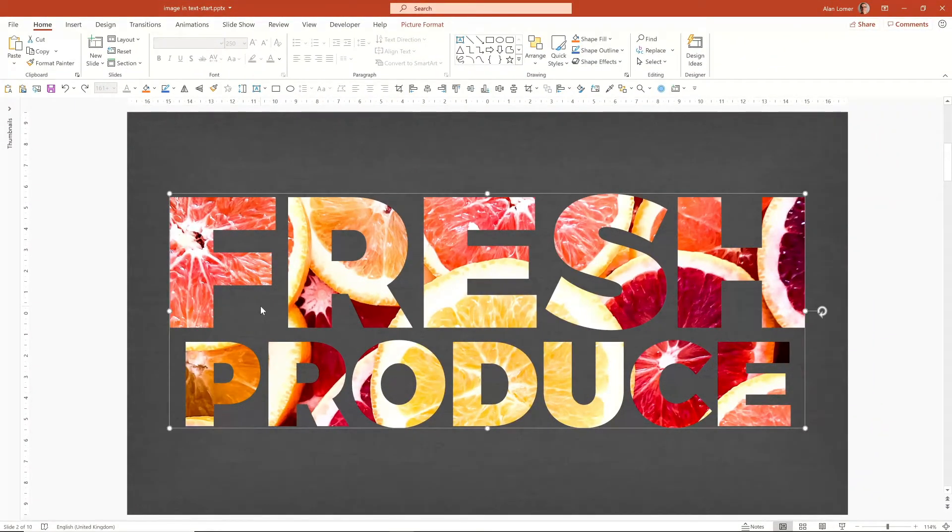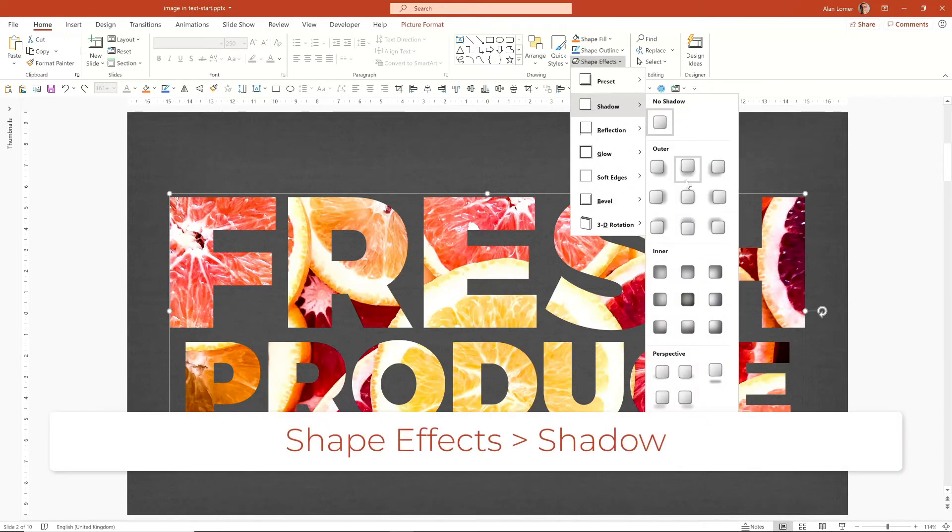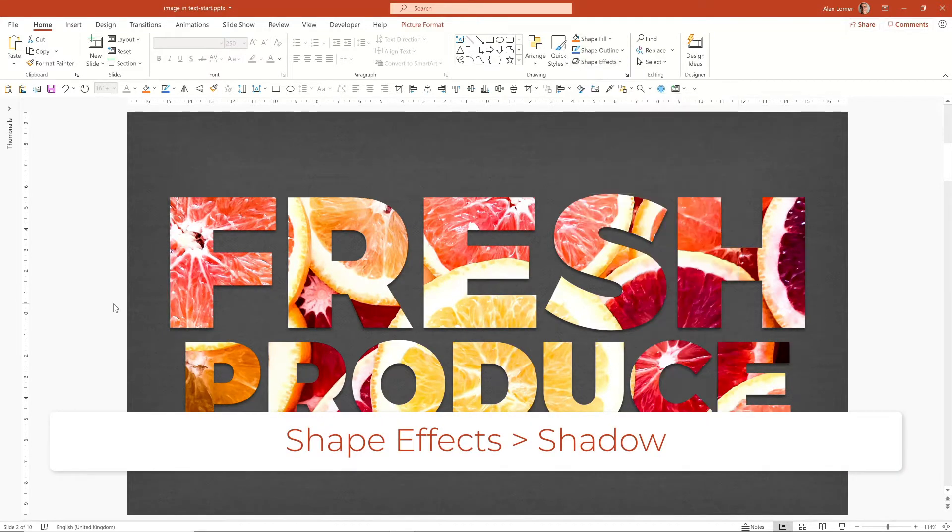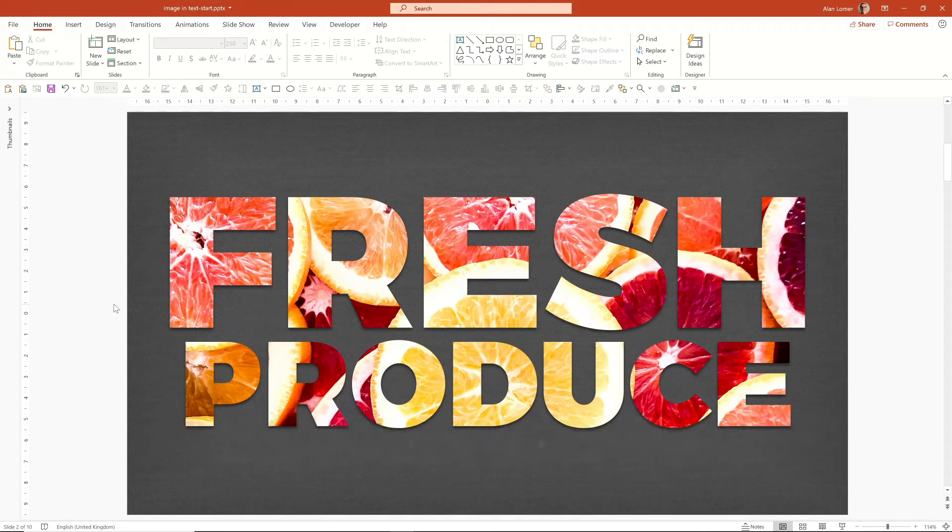Now this looks pretty good already, but you can also do things like add a shadow. Just add a drop shadow here, which adds a bit more depth and makes it look a little bit nicer. So you can see it's a really nice effect to use images in text.